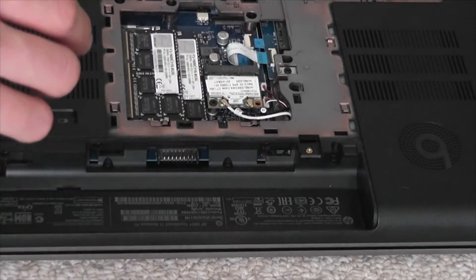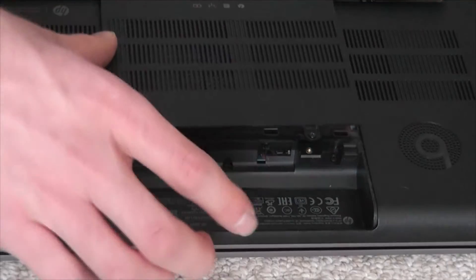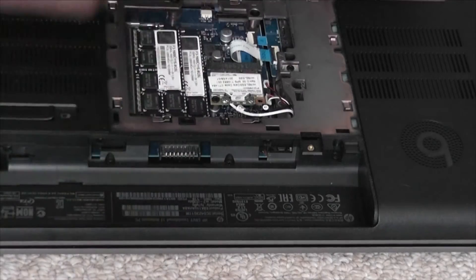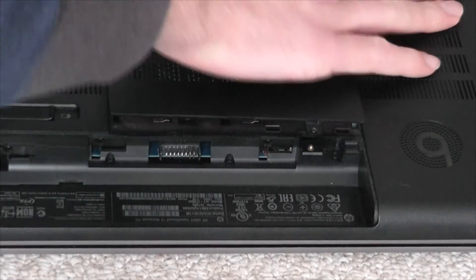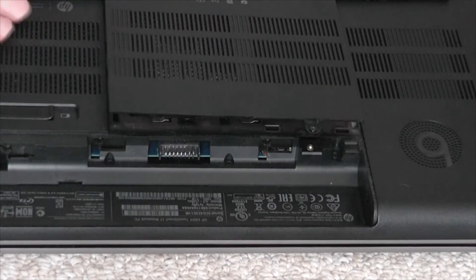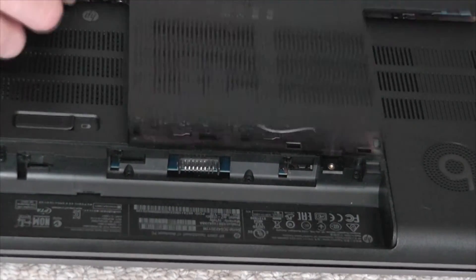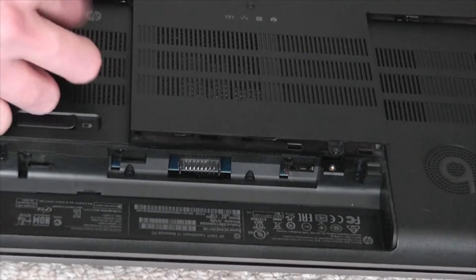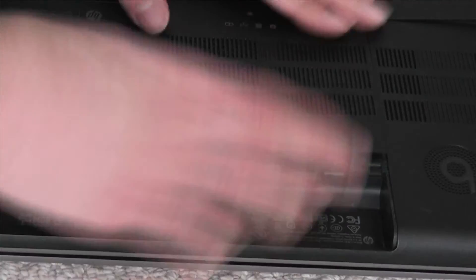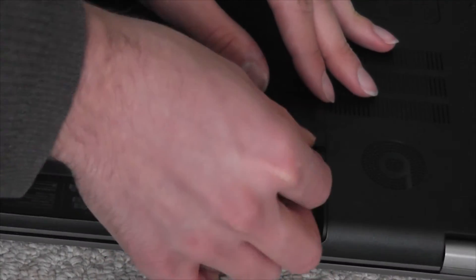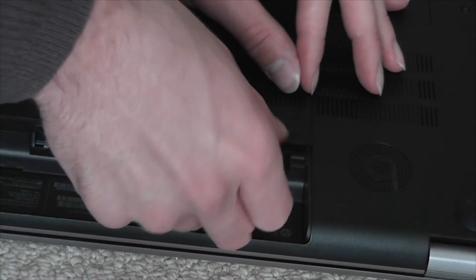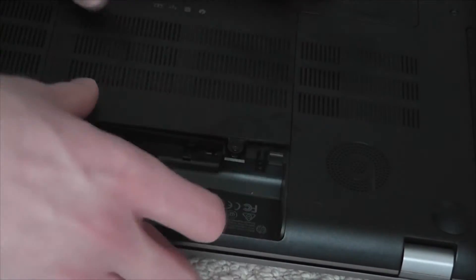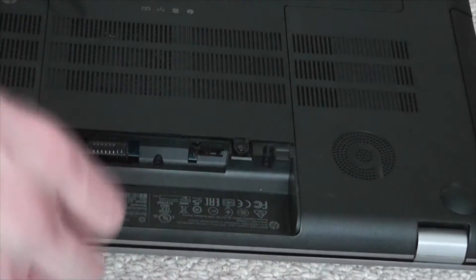Now put the back in. Is it in? Both are in nice and tight. Make sure when you do this, take your time. Don't rush it. Make sure everything clicks in. There we go. Now screw this back in.